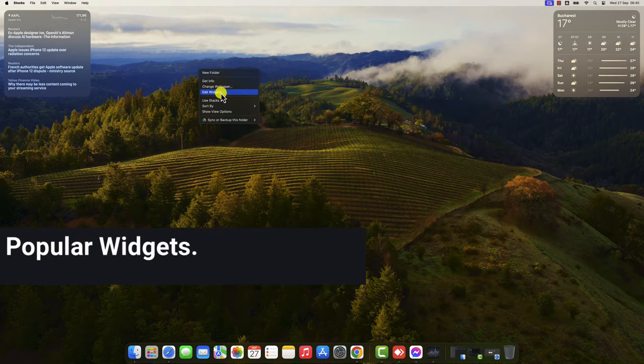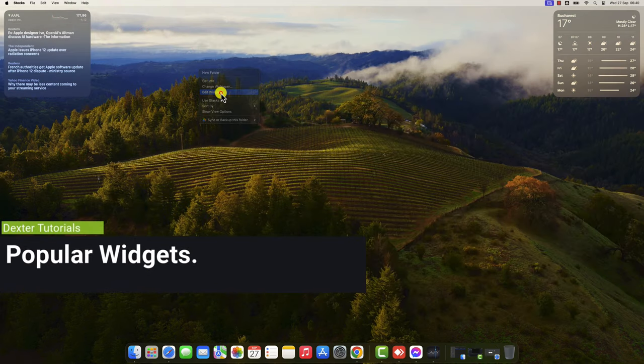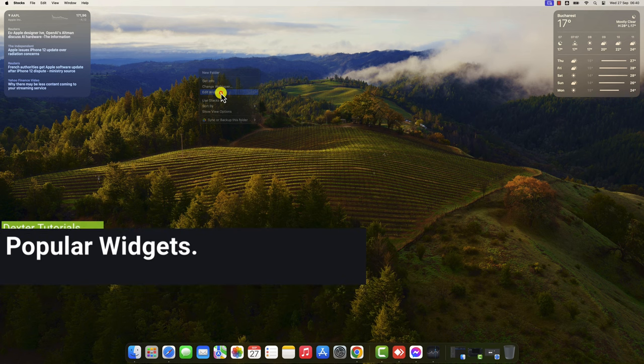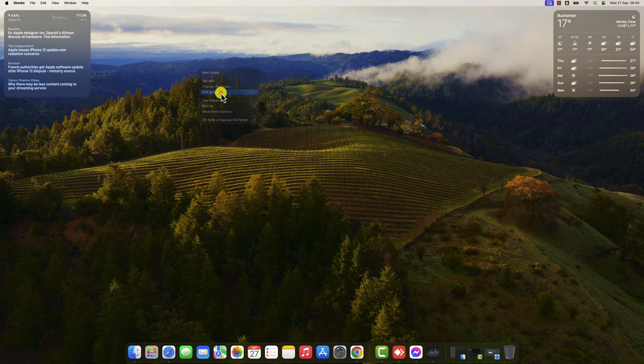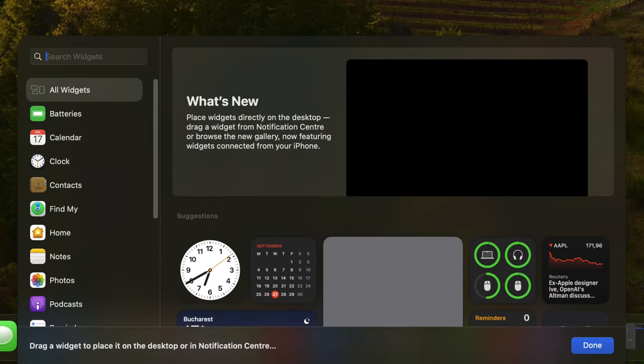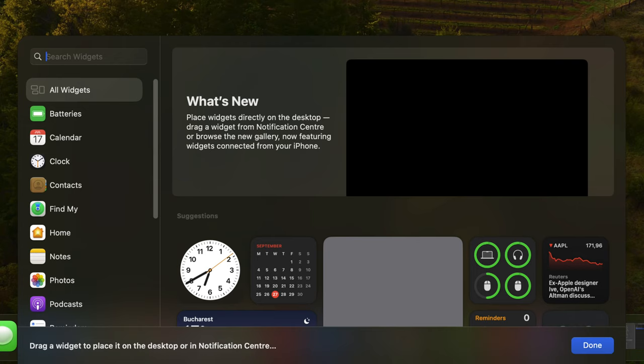Popular Widgets. Here are some popular widgets that you might want to add to your macOS Sonoma desktop. Calendar - this widget shows your upcoming calendar events. Weather - this widget shows the current weather conditions and forecasts for your location. Notes - this widget allows you to create and edit notes.